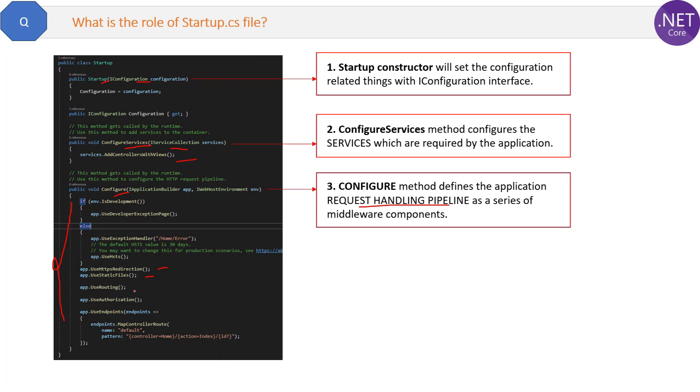You might still have some confusion about these methods and the middlewares. Don't worry, we will discuss these ConfigureServices and Configure methods in detail in upcoming questions also.